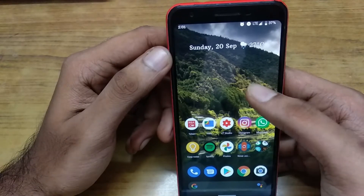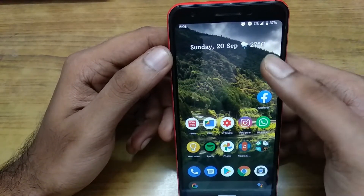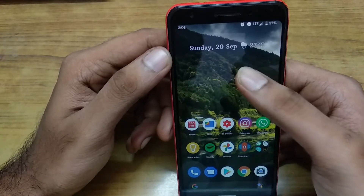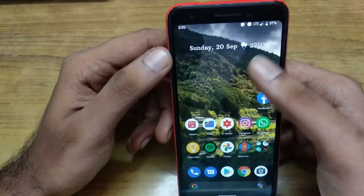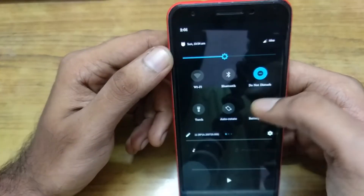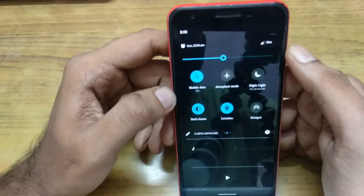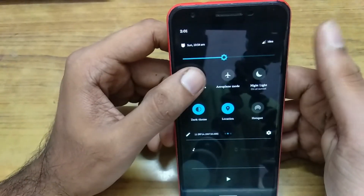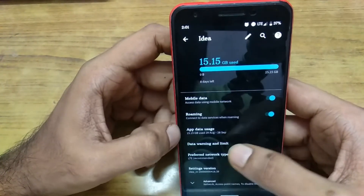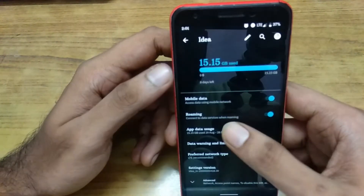Let's see which application is using the most amount of data on your network. Go to quick settings, where you can see mobile data — long press. Here you can find the app data usage; click this one.